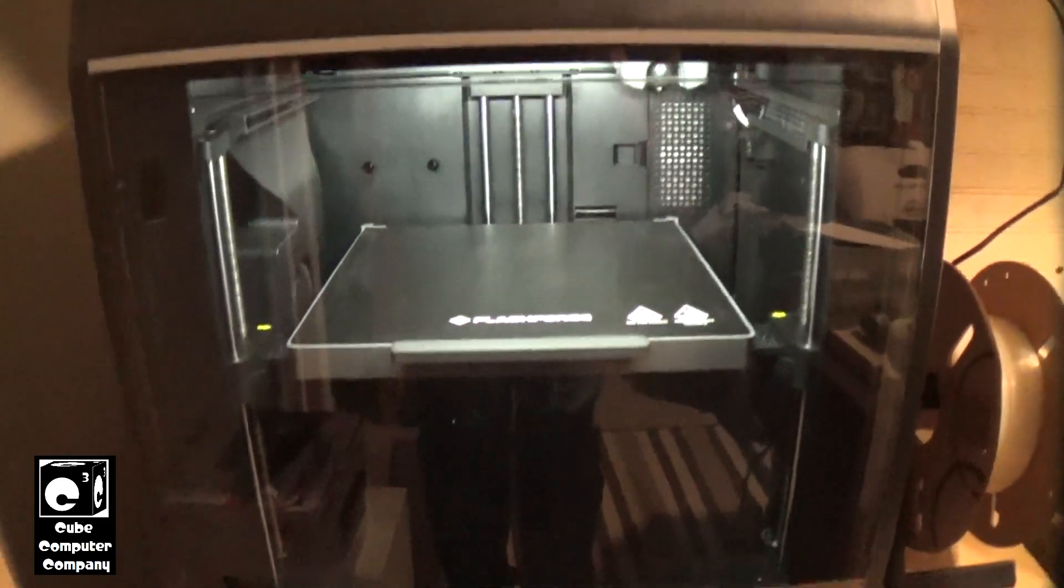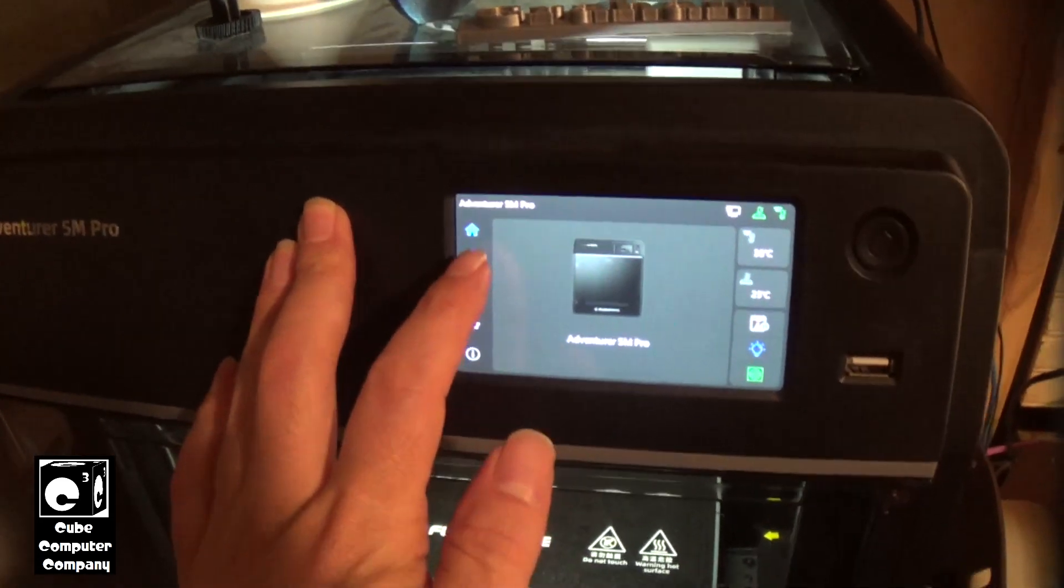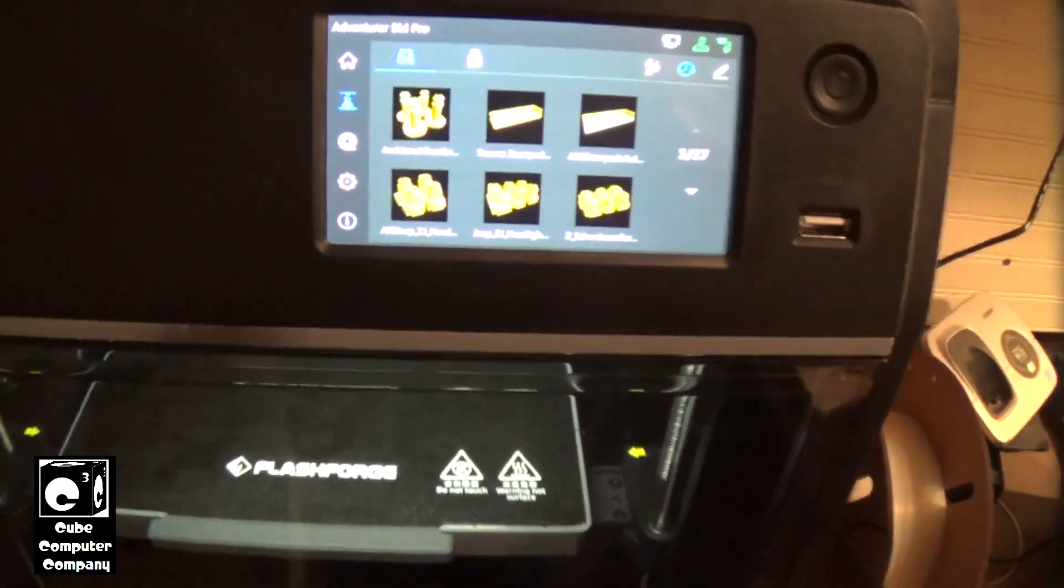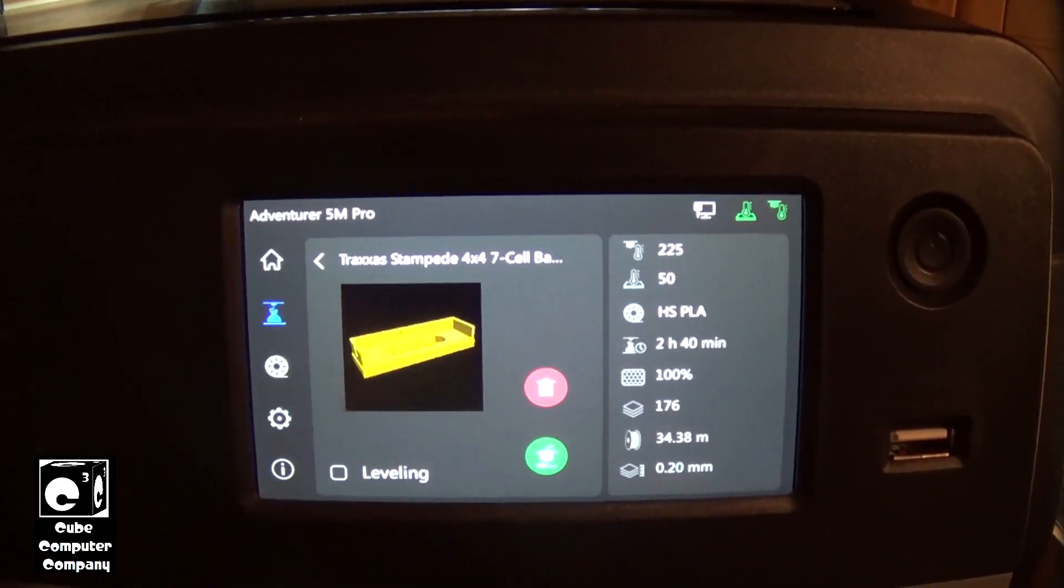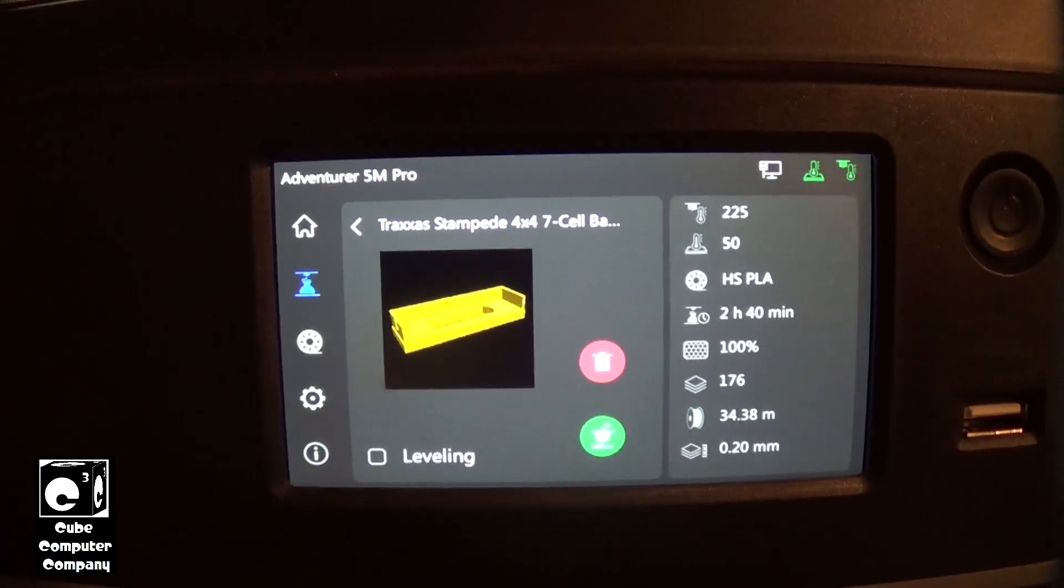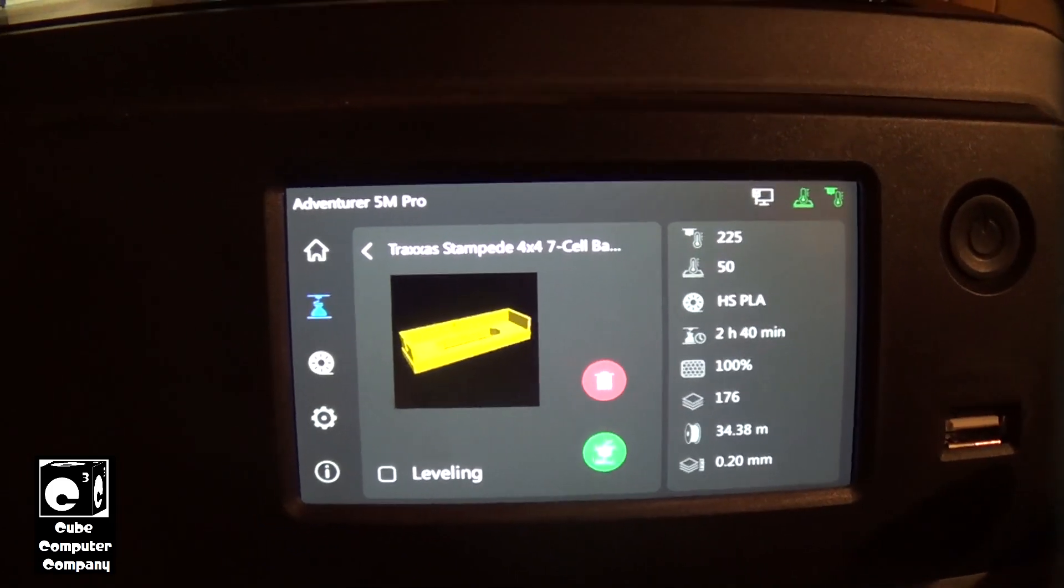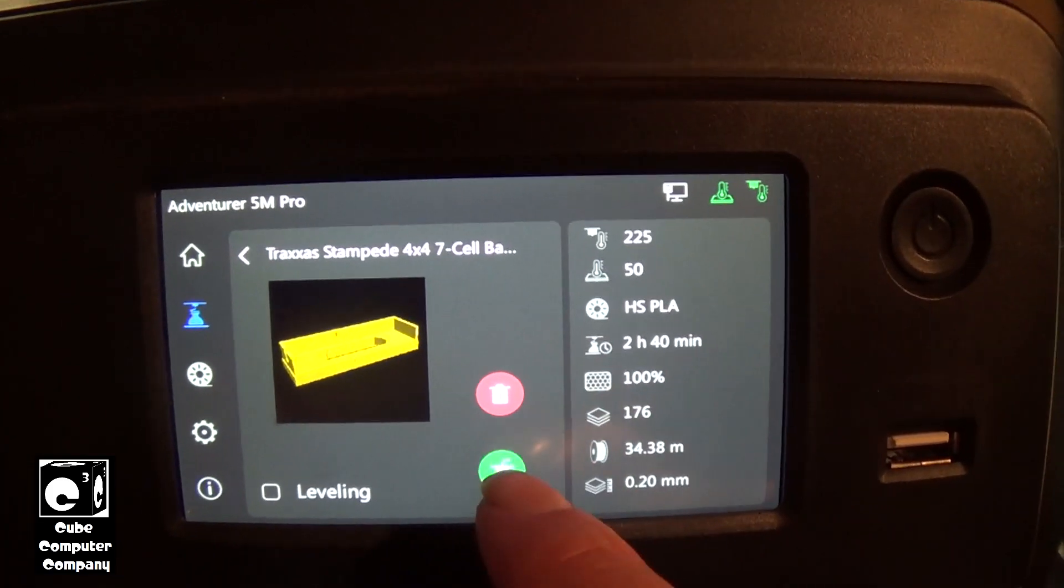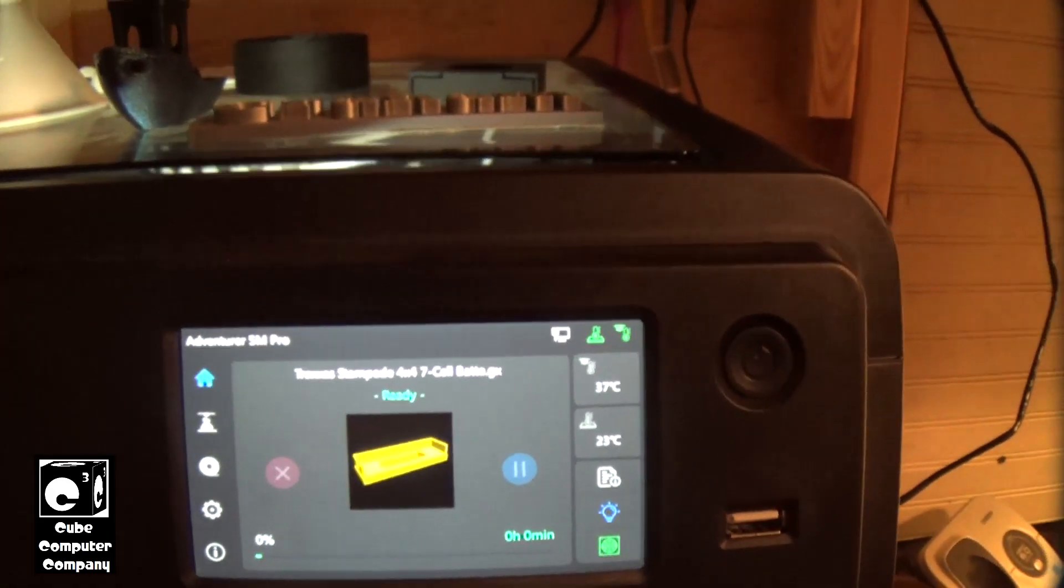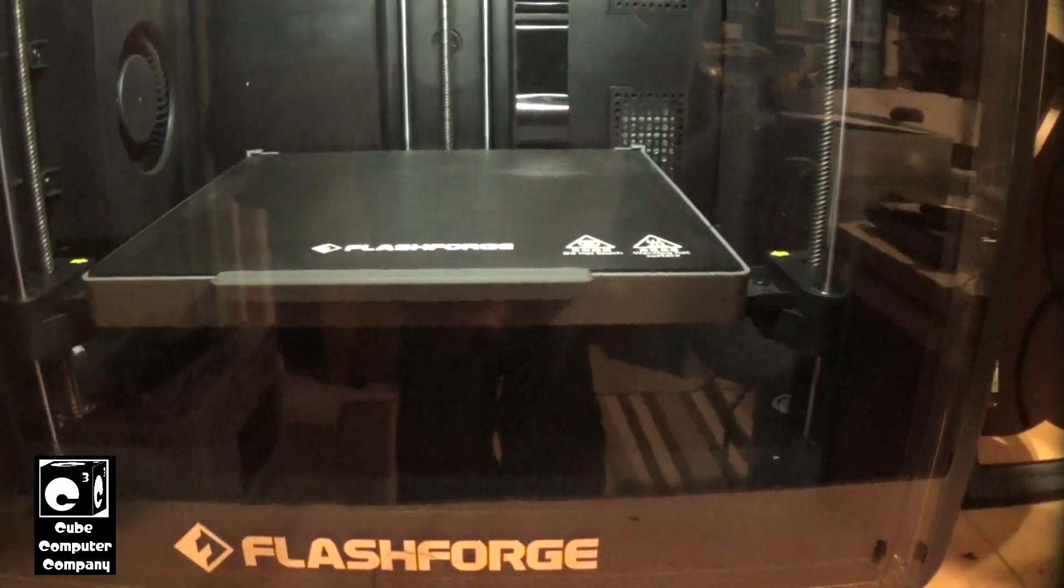We're going to go ahead and start printing something here, something I need to print. We'll select this right here. So this is actually something I modeled up myself. It is actually a 7-cell NiMH battery holder for the Traxxas Stampede 4x4. Basically I had edited an existing STL to create this. So we're going to start that just so you can see this machine.